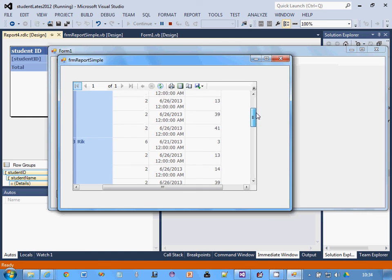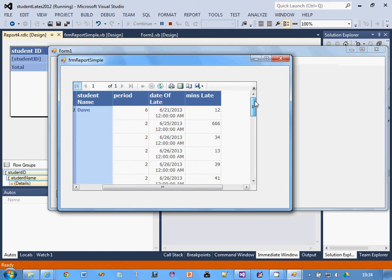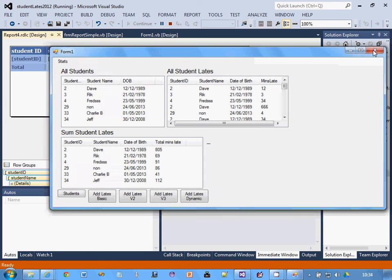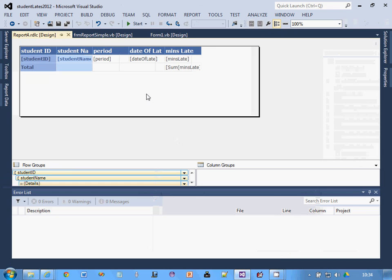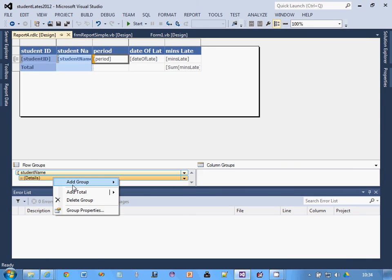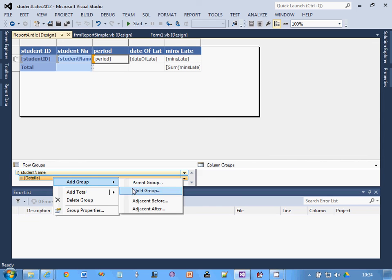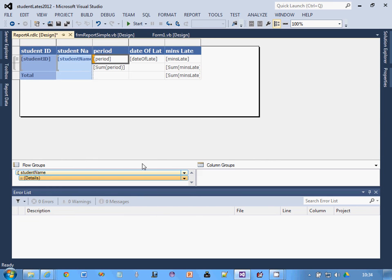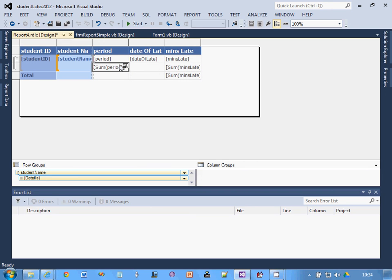To do that, what I should have done here is click details, add group, add total after. Now it will do it for each individual student. Notice that's coming just around the student ID. That total is at the end. Again, delete the sum period and now run it again.